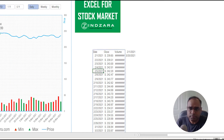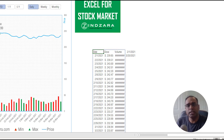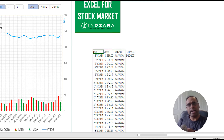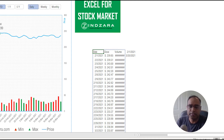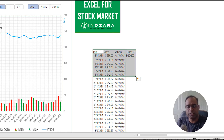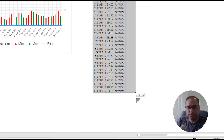The STOCKHISTORY function pulls in the history for your given start and end date, your chosen stock, and the columns in the order you specify. You can choose to show headers or not. That's the STOCKHISTORY function explained.